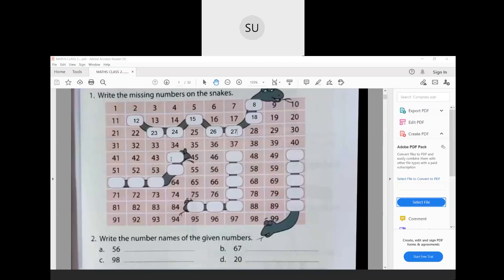Moving on to the next snake: 41, 42, 43, 44, 45, 46, 47, 48, 49, 50. After 53 is 54, after 56 is 57, after 59 is 60. After 60 is 61, 62, 63. After 66 we have 67. After 79 we have 80. After 84 is 85, then 86, 87, 89, 90. Those are the missing numbers on the snakes.